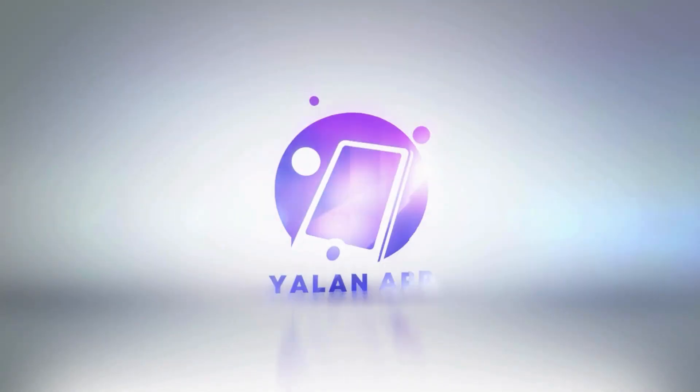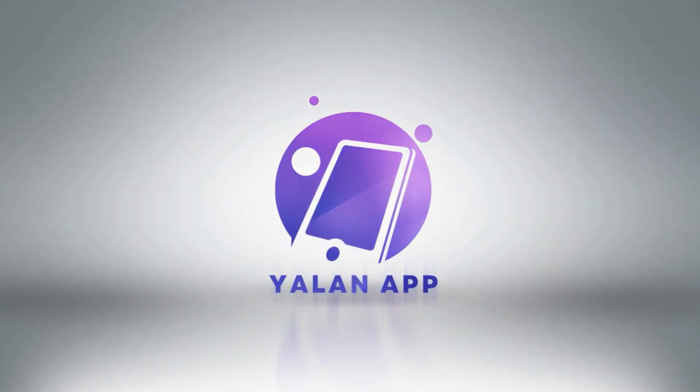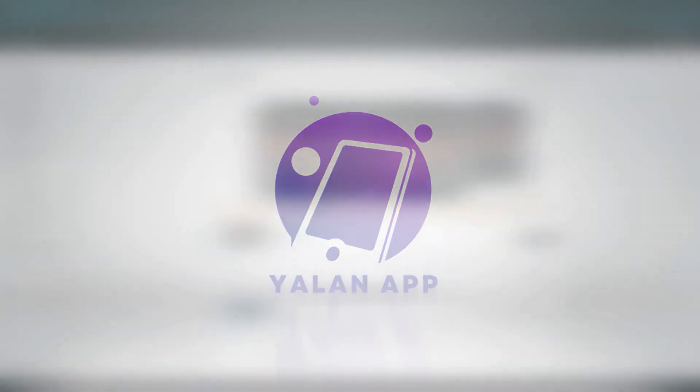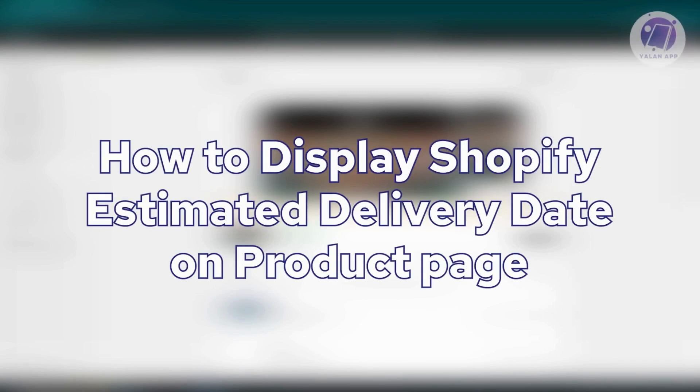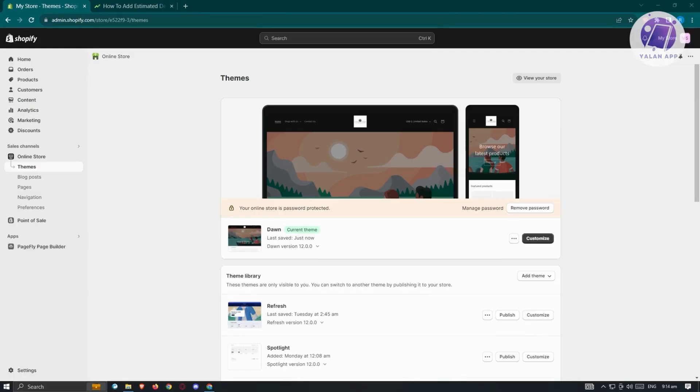Hello guys, welcome back to Elon App. For today's video, we're going to show you how to display a Shopify estimated delivery date on your product page. If you're interested, let's start the tutorial.